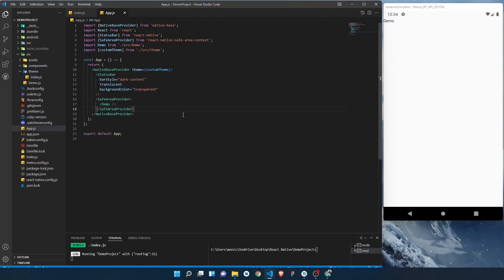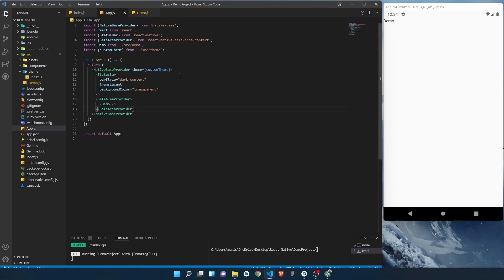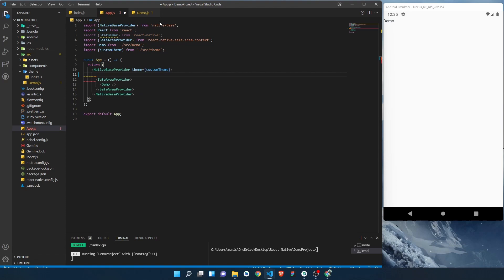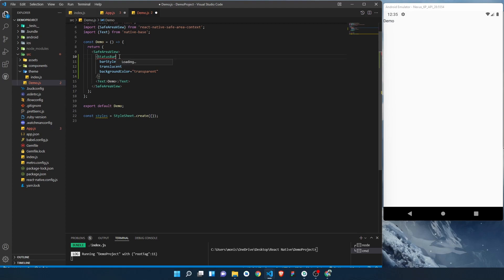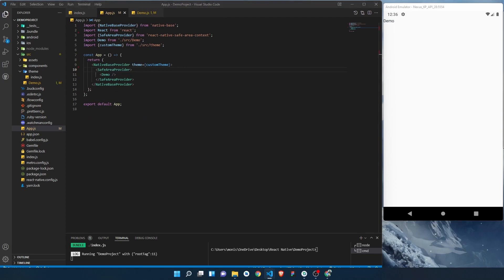Right now we are just displaying a demo component which only has a text with 'demo' written in it. The first thing we will do is take the status bar and put it inside the demo component so that we can make it dynamic based on our mode — dark mode or light mode. We want the status bar inside our demo component so we can change its style based on the current mode. We save, and it's working just like before; we've just moved the status bar to this file and changed nothing else.